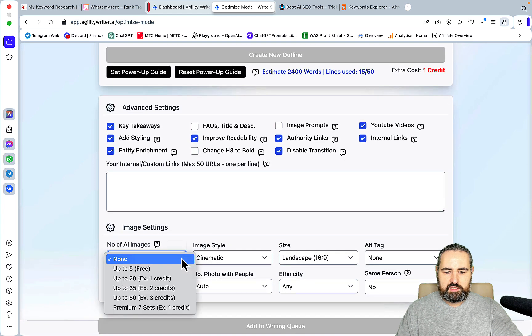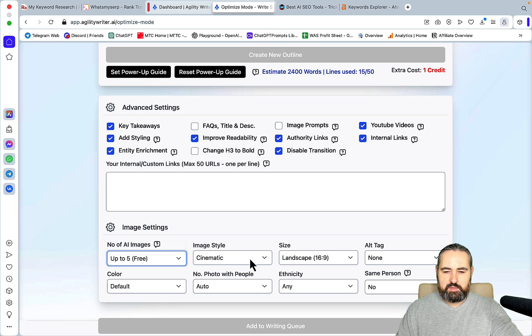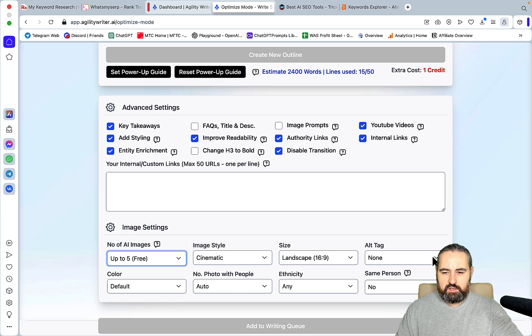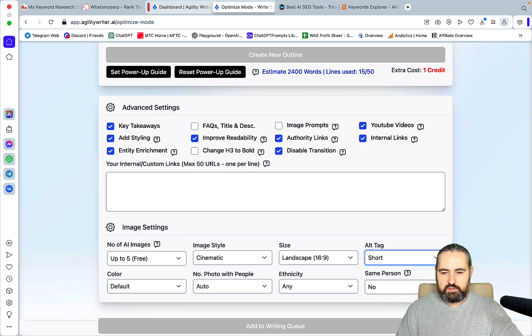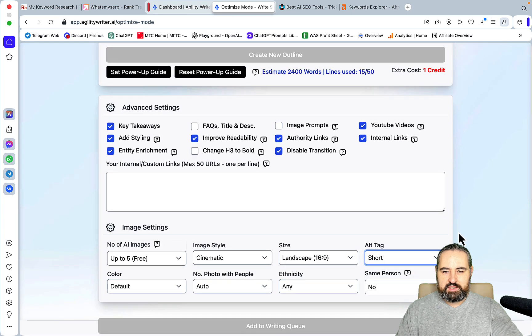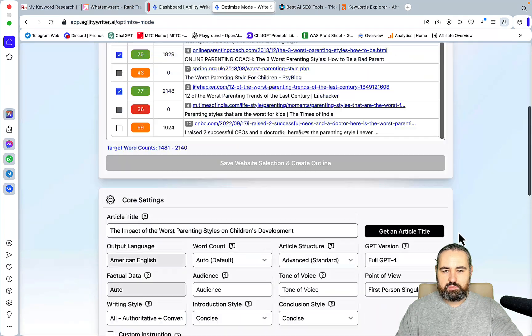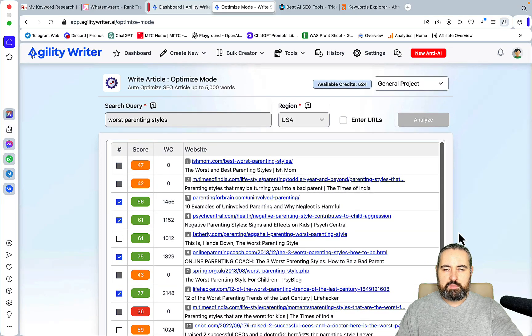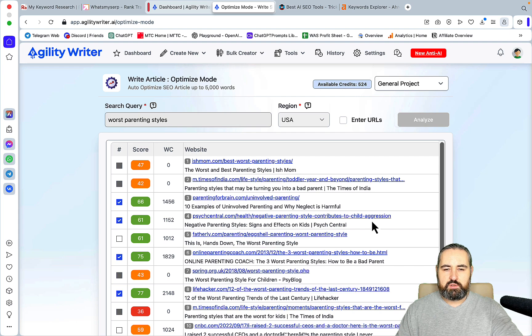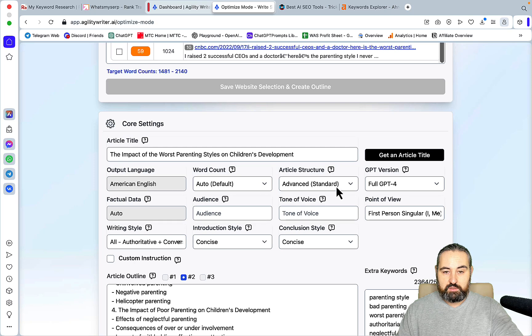I usually use authority links, internal links, YouTube videos, because I disable transitions. And for the image settings, I always use the free option. Most often I use cinematic style, 16 by 9, alt text short. And this is basically my settings, and this is what I used on all of the 15 articles. With the exception of a few that I did converting YouTube videos, and I used OpenAI Playground for that. And that's it.